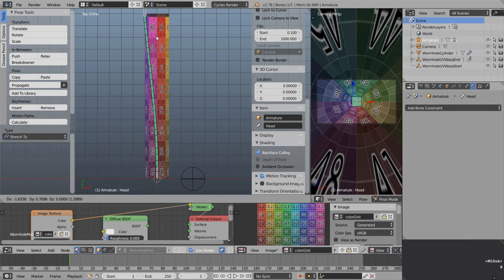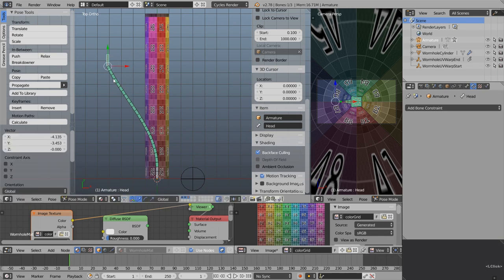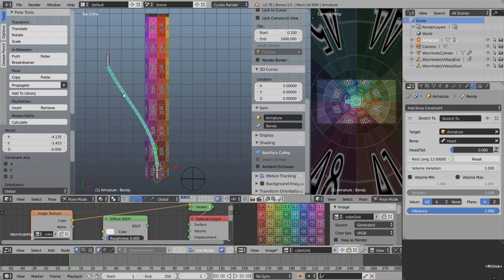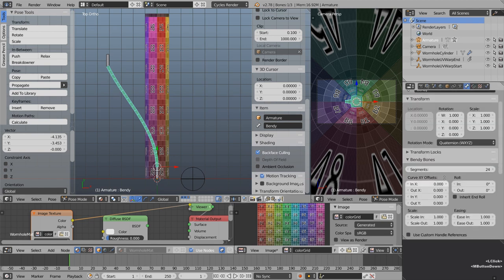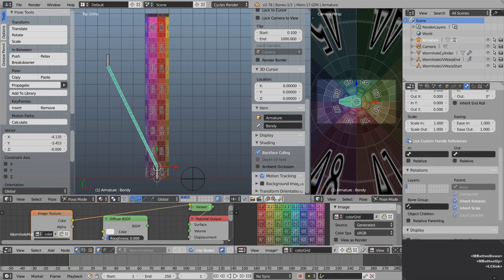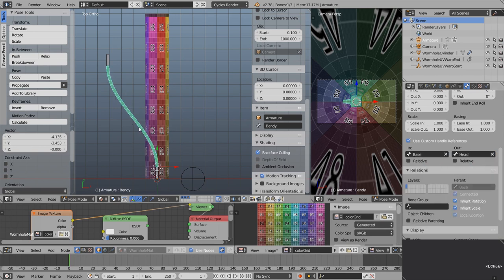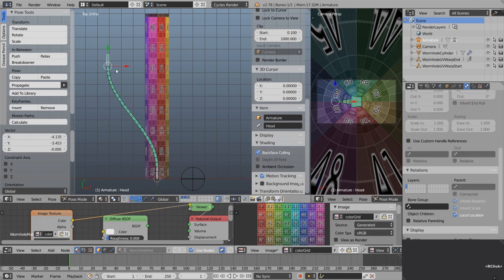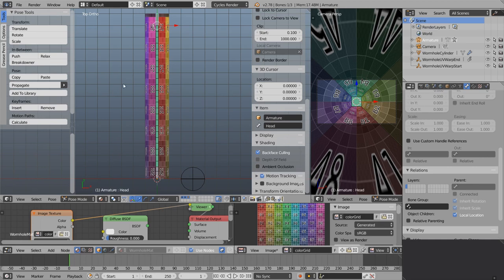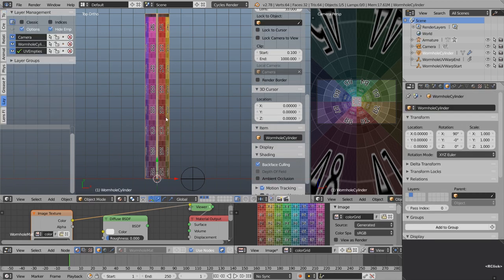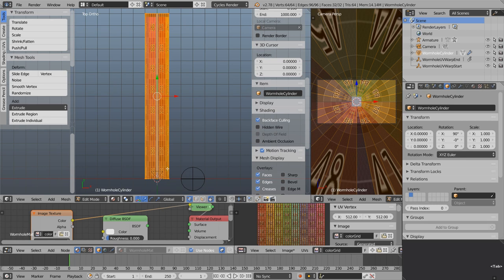Now when we select the head bone and press G it seems to be working, but it's not very smooth coming in. Select the middle bone, go to the bone settings, and use custom handle references — choose base and head as the in and out points. Now it's looking a lot more smooth. Select that and go Alt G to reset the transform. The problem with this cylinder is it's just got vertices at one end and the other with nothing to deform in between.